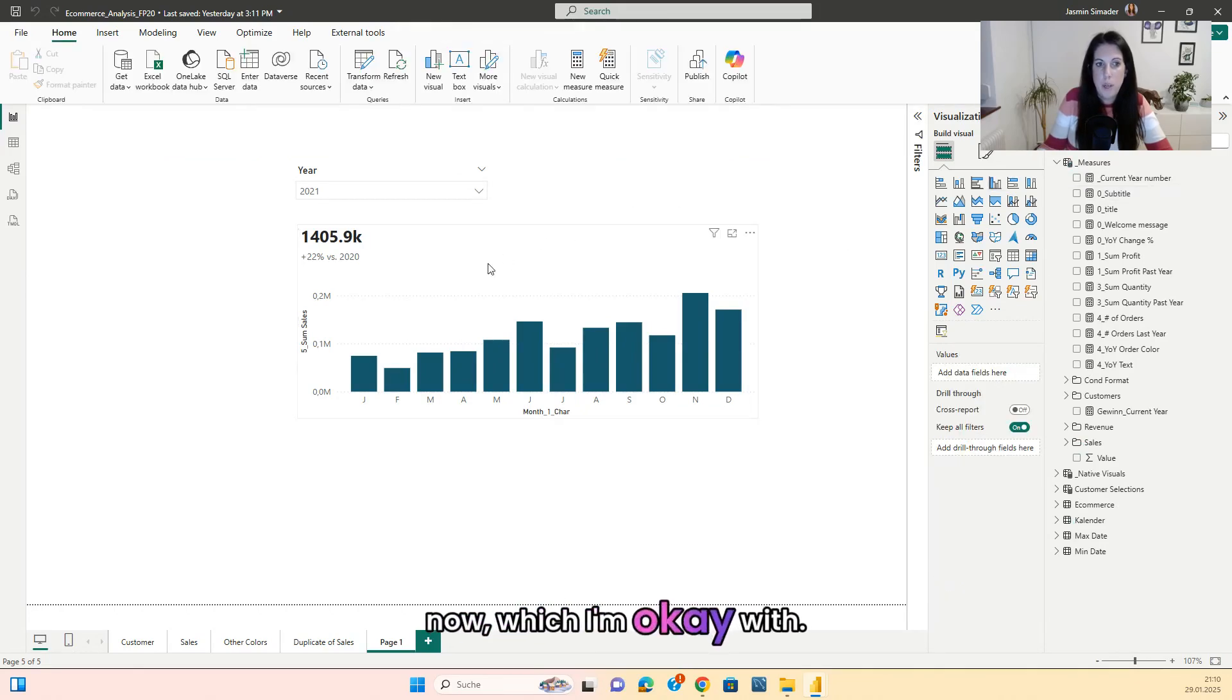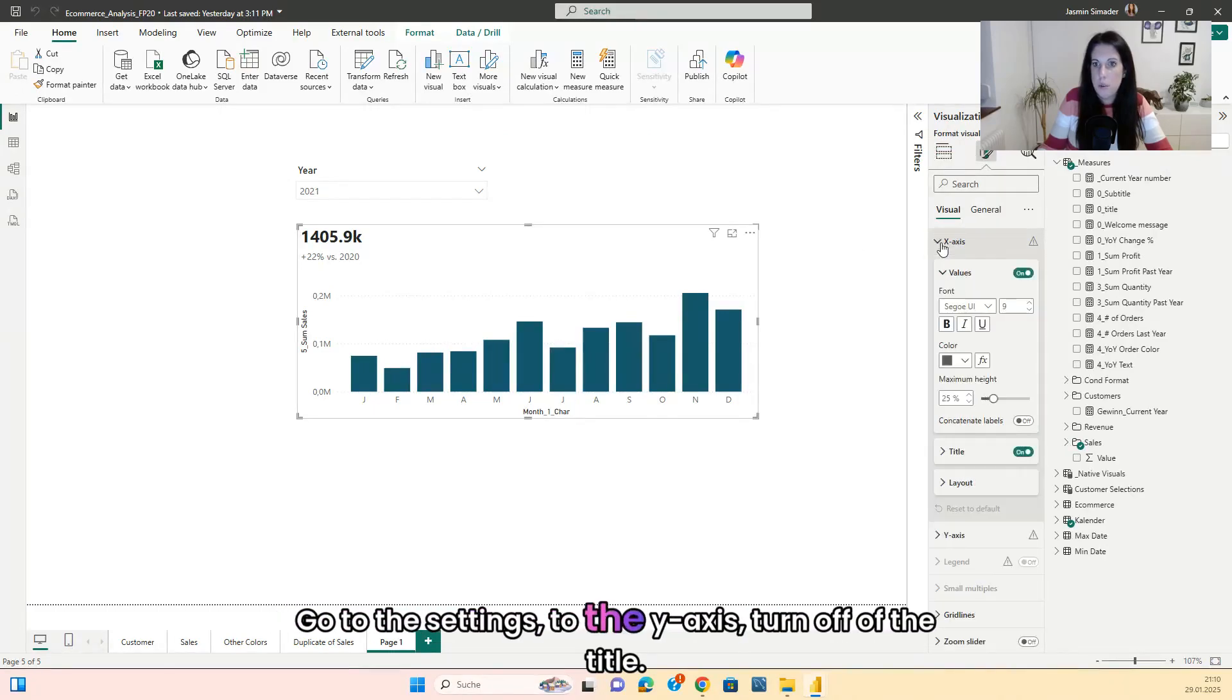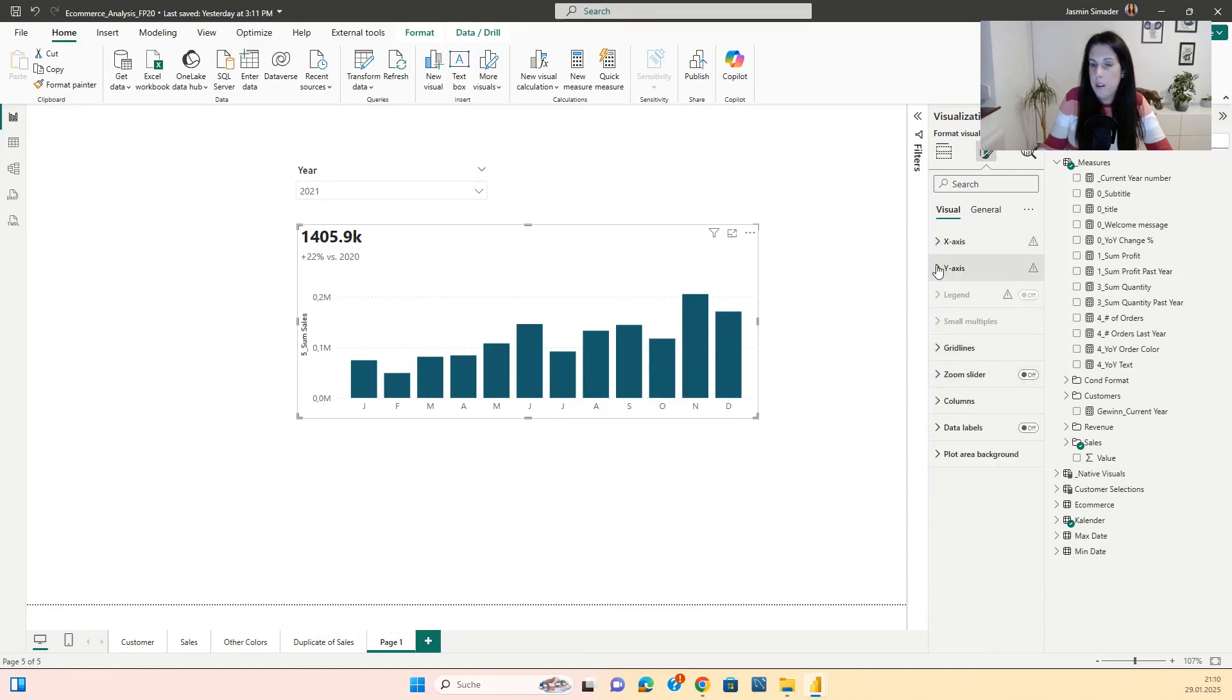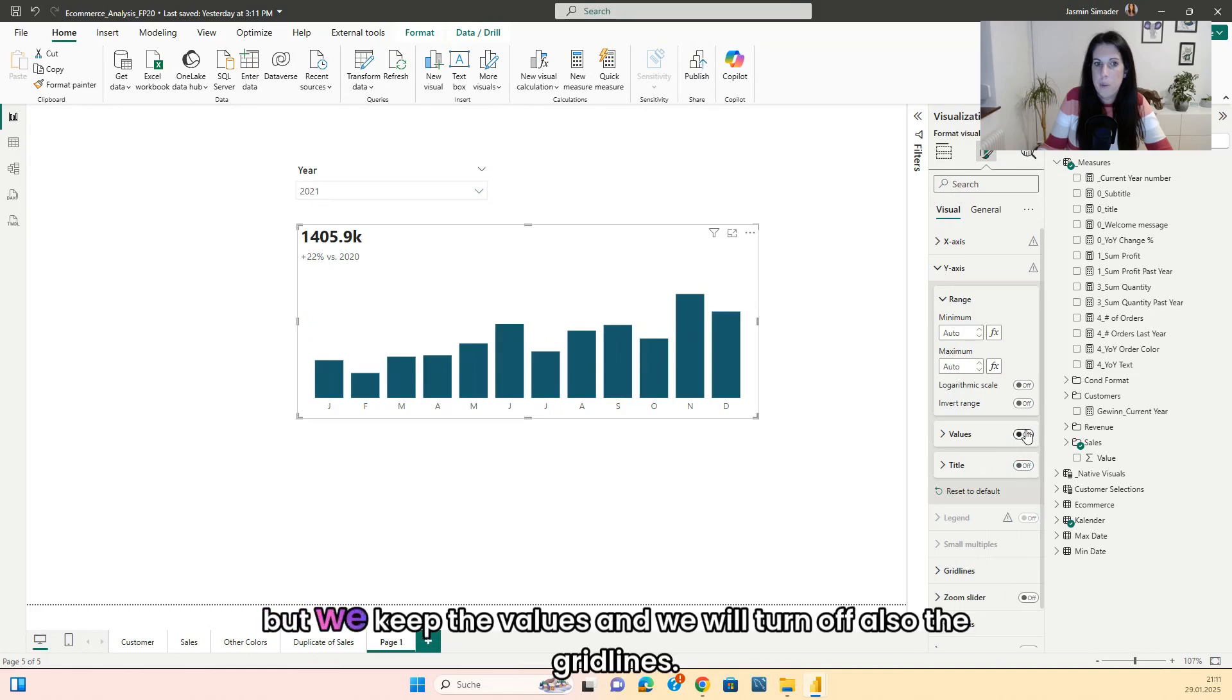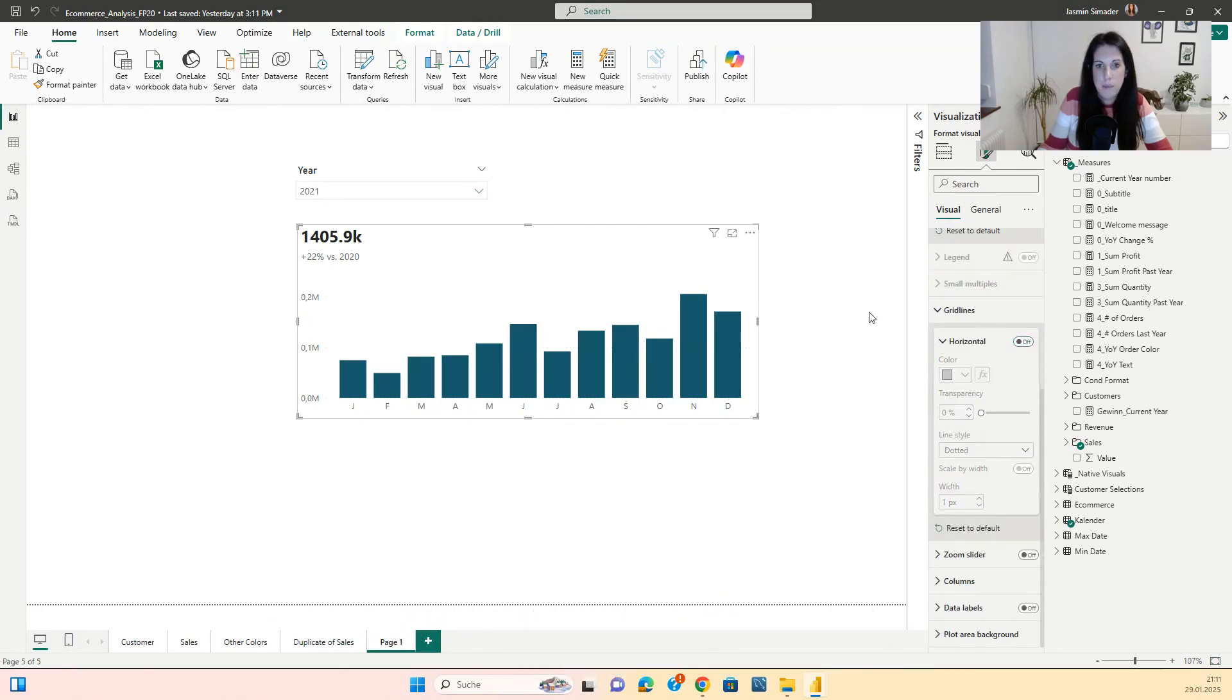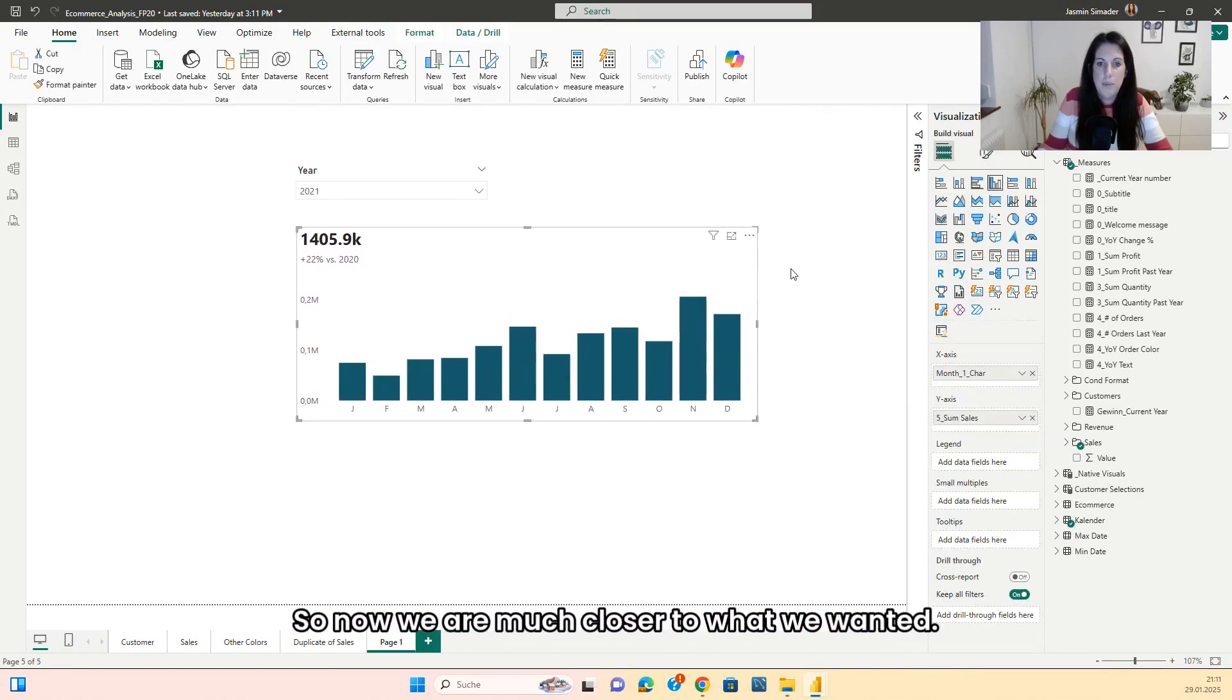Then I go to the chart, go to the settings, to the Y axis, turn off the title. Do this also for the X axis, but we keep the values and we will turn off also the grid lines. So now we are much closer to what we wanted.